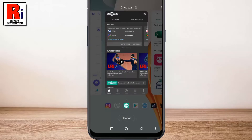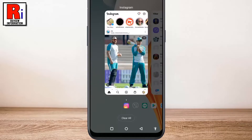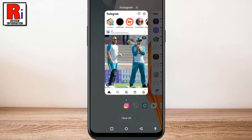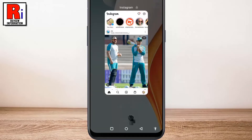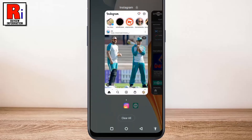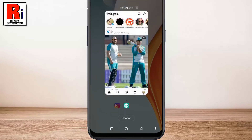That's it! You will see a lock icon indicating the app has been locked. Similarly, you can lock as many apps as you want. Now if you tap on Clear All, all your recently used apps will be cleared except the locked apps. Locked apps cannot be closed forcefully also.